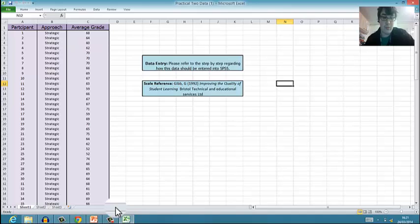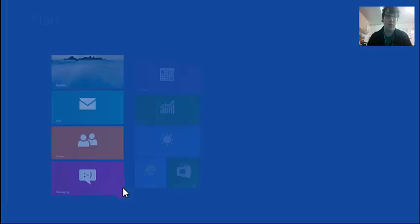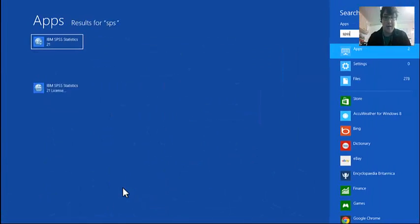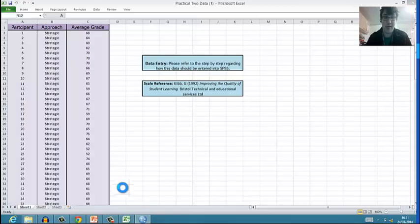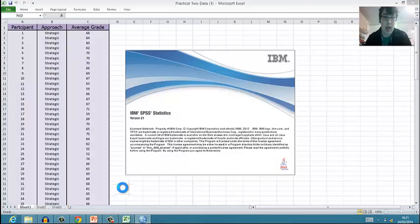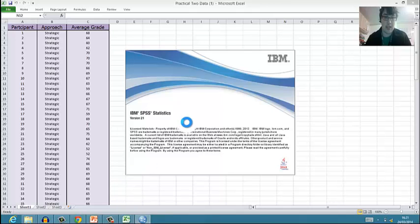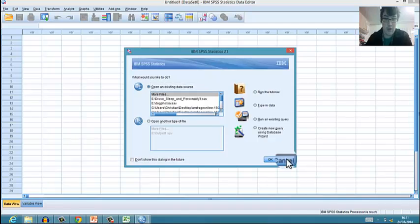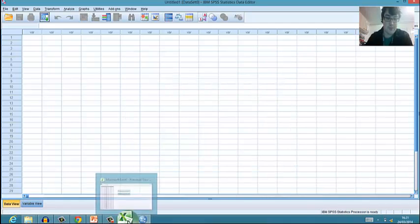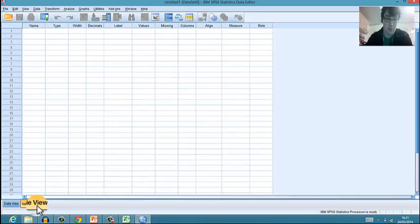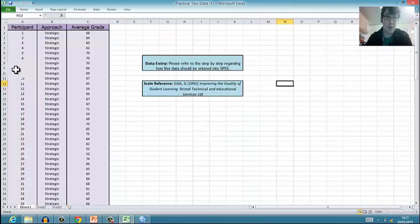The first way I'm going to show you is how to do this manually. So what we're going to do is load up SPSS. If we wait for SPSS to load...